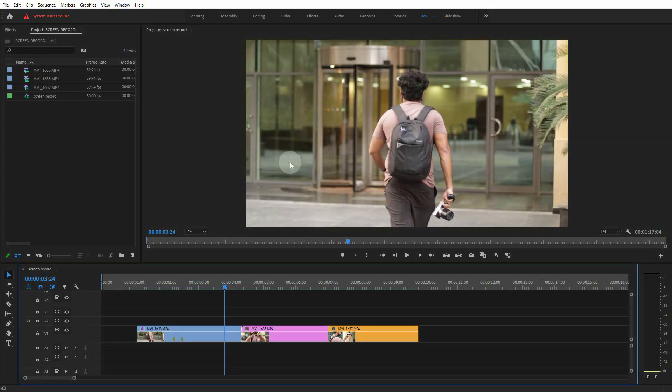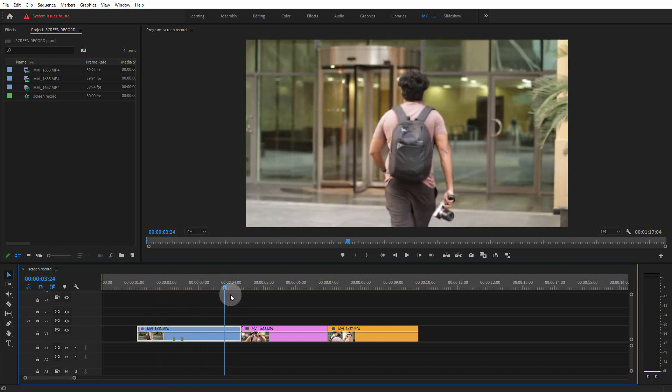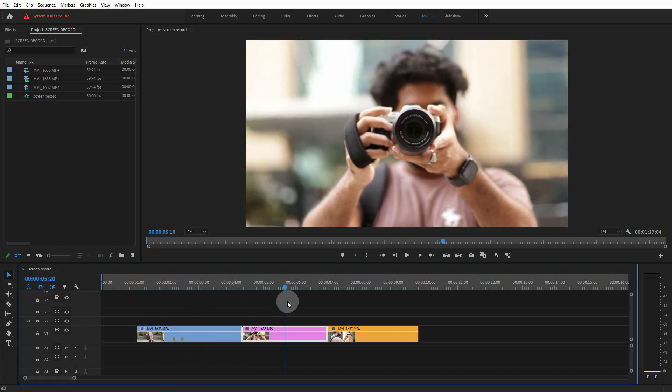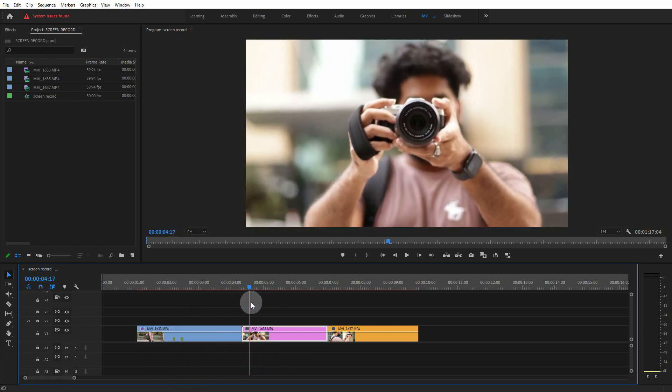In Premiere Pro, we have different color grading options. We can see it in the third method.